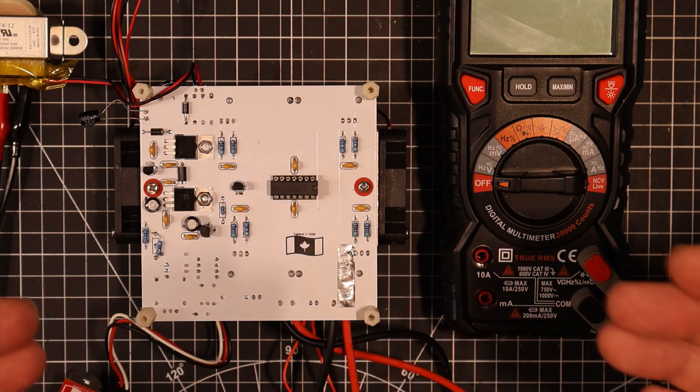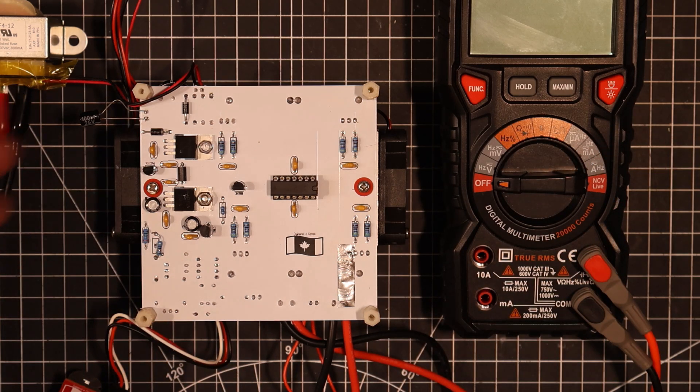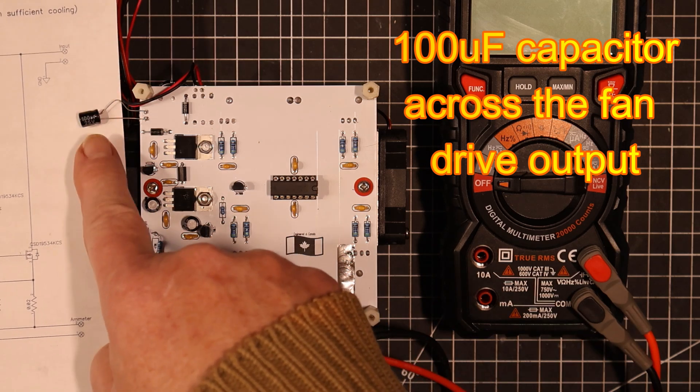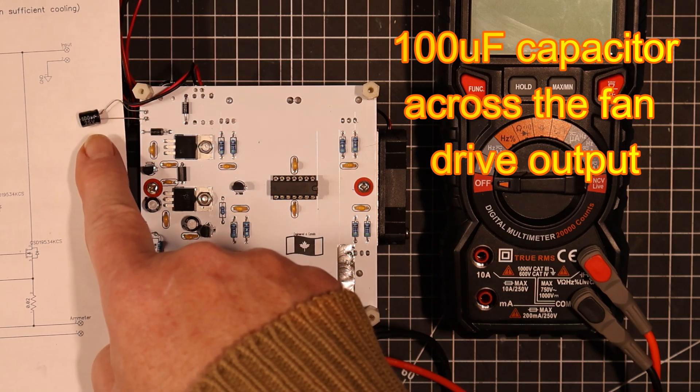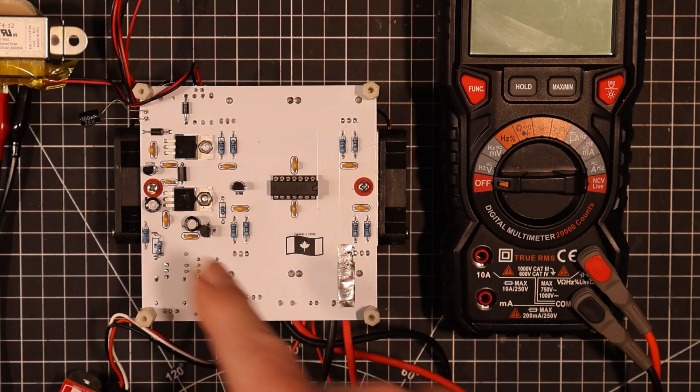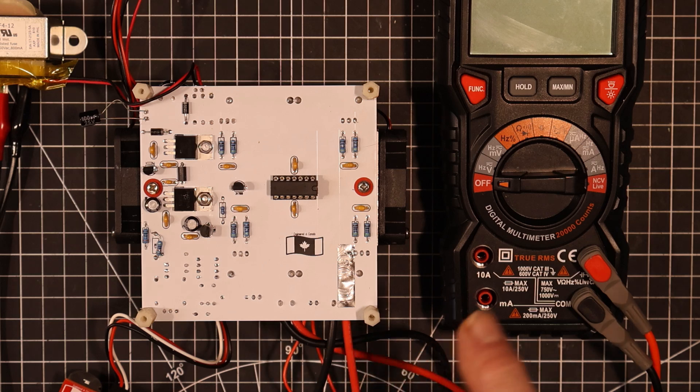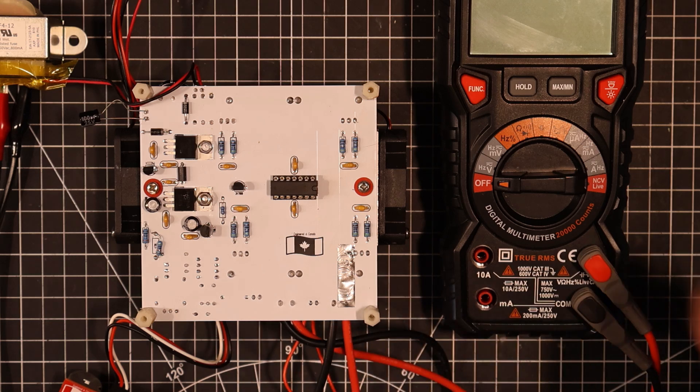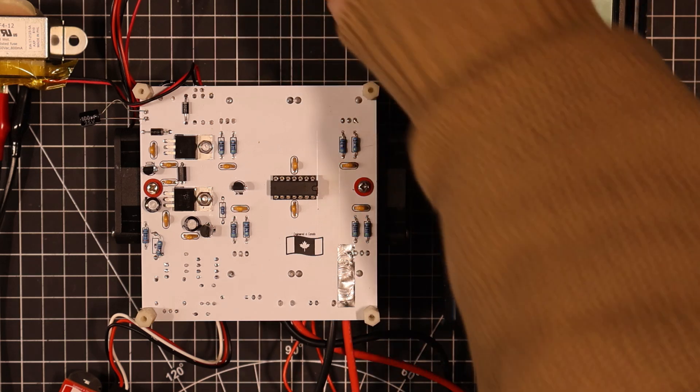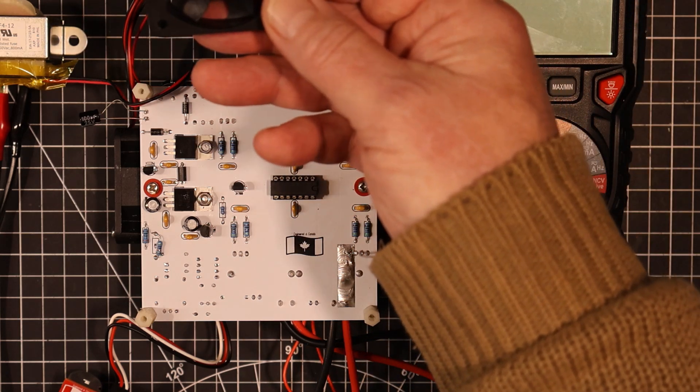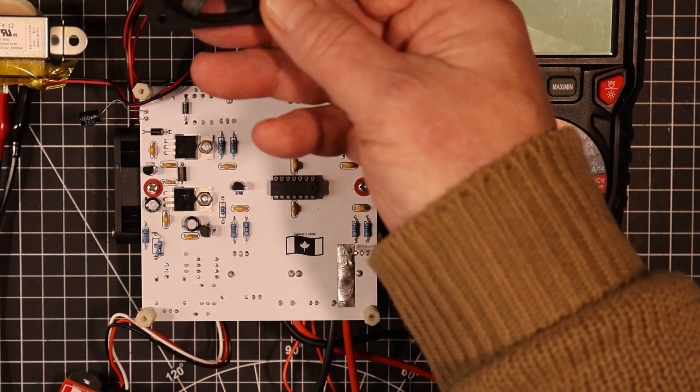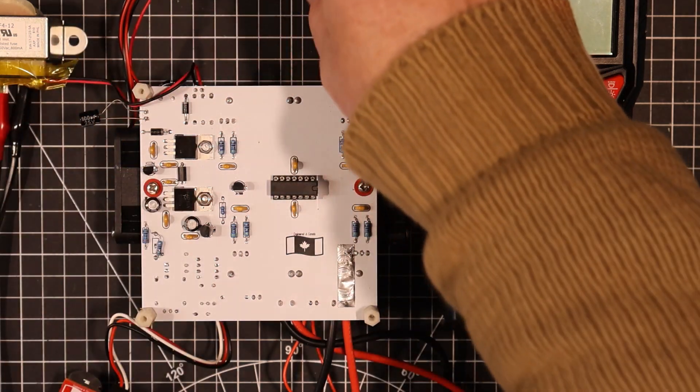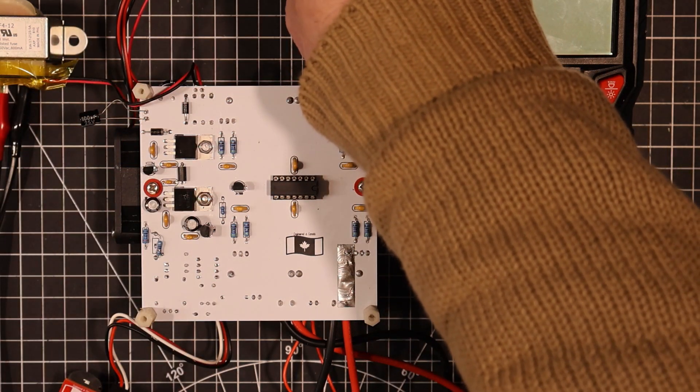Basically all I'm doing is putting this capacitor here on the output. That's a hundred microfarads. It seemed to be just about right. That's gotten rid of all that high-pitched whine. Of course these motors here, they make a little bit of noise. They don't have the greatest bearings. They've got sleeve bearings on them, so they make a little bit of noise.